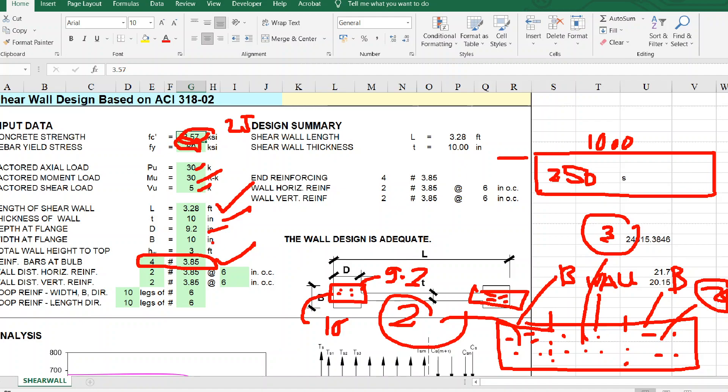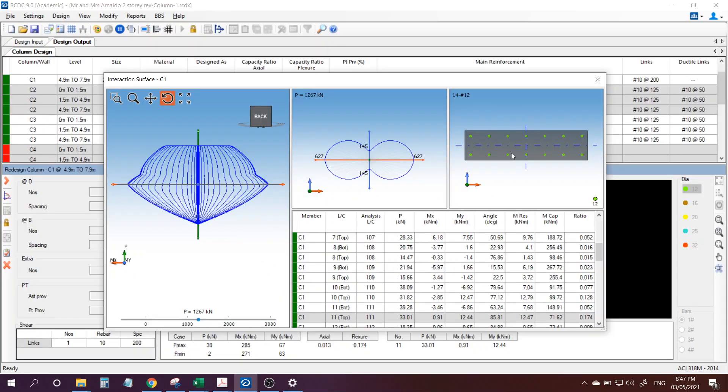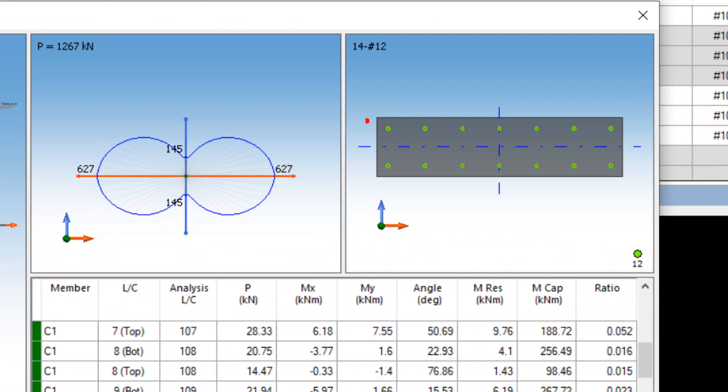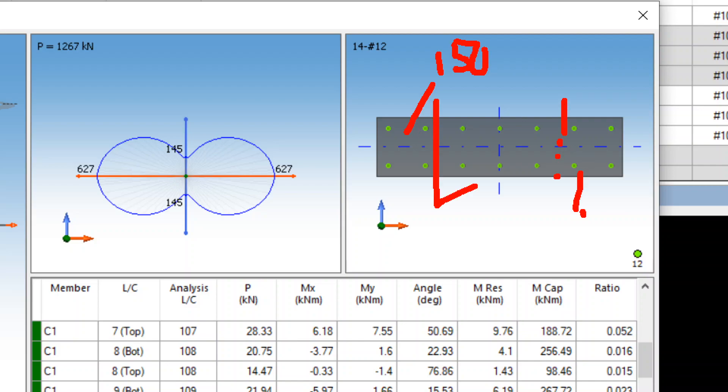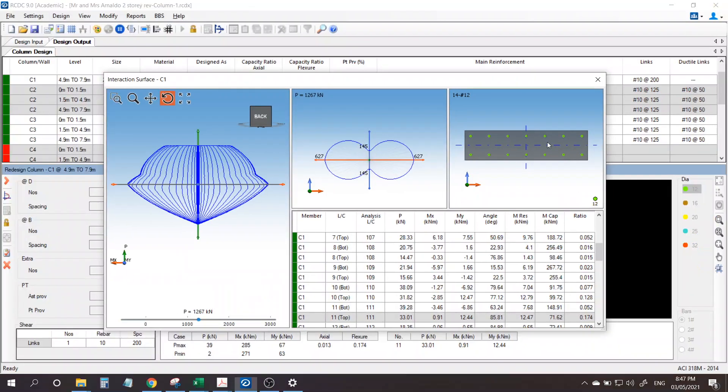So 10 inches the thickness. Then to be consistent with RCDC, our spacing here is 150. So in our spreadsheet this is the bulb, this zone, so 150 spacing - that means 6 inches.